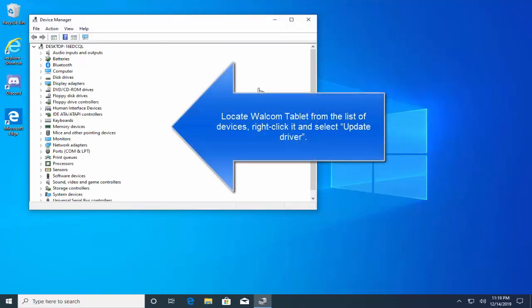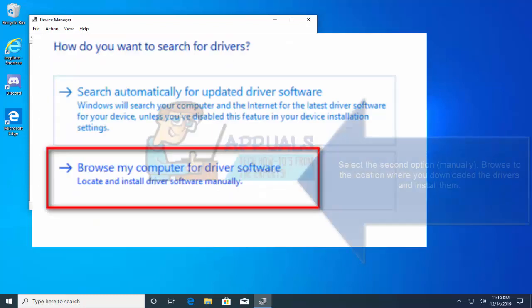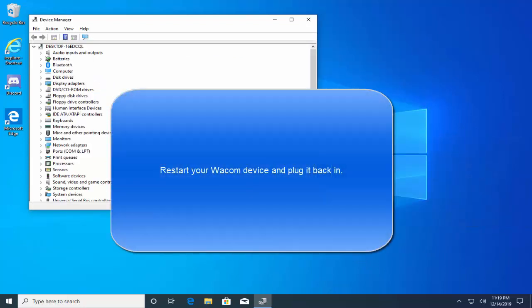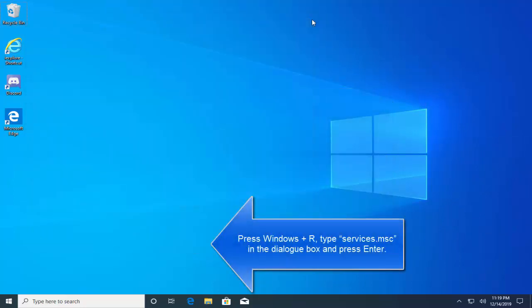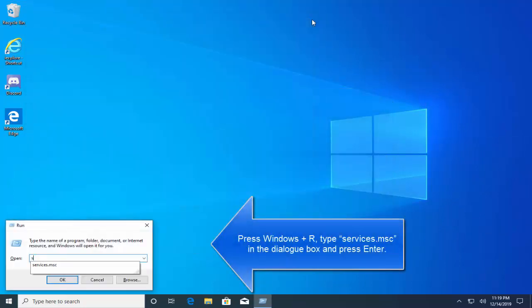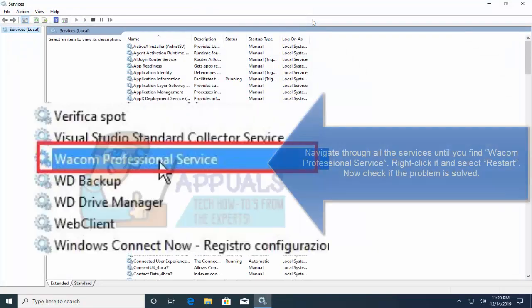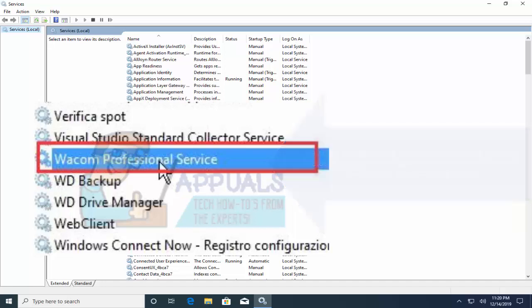Locate the Wacom tablet from the list of devices. Right click on the device and click on update driver. A new window will pop up asking you whether you want to update the drivers automatically or manually. Select the second option, browse to the location where you downloaded the drivers and install them. Now restart your Wacom device and plug it back in. Press Windows and R key, type services.msc and hit enter. Find the service called Wacom Professional Service, right click on the service and click on restart. Now check if the problem is solved.